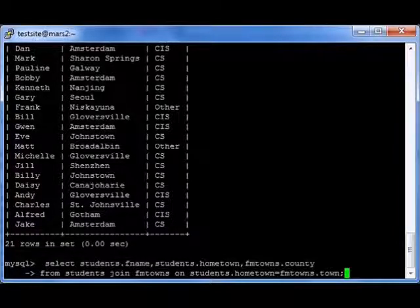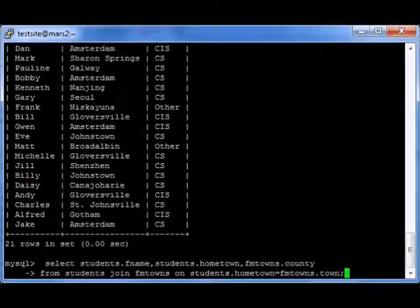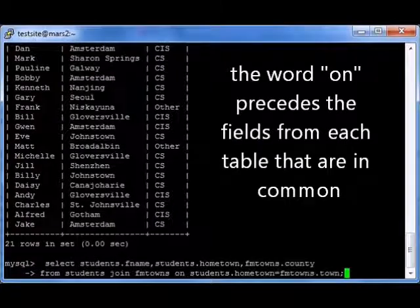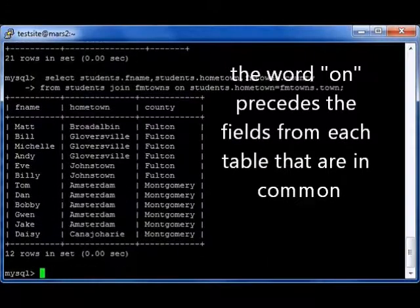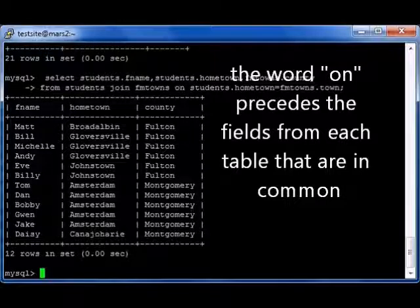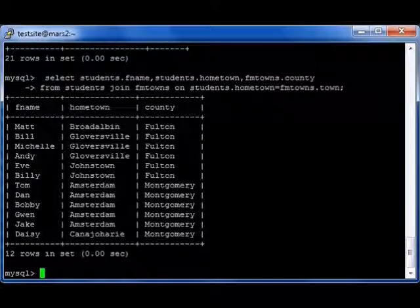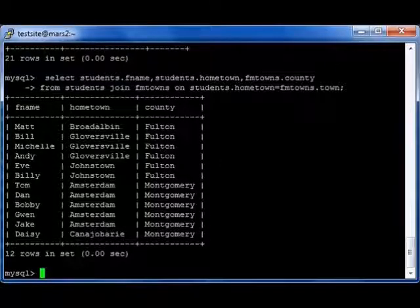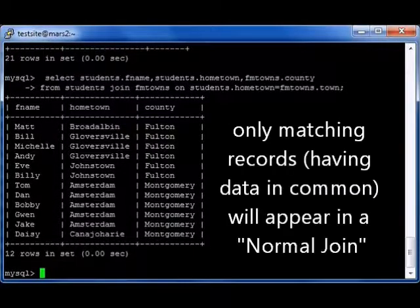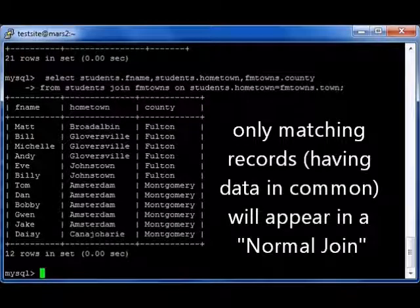The fields don't have the same name, but that's okay. When students.hometown and fmtowns.town are equal, it's going to join those records — when it finds a match. When I press enter, I find that only 12 people meet that criteria, although there are 21 students in the table. The results run from Matt from Broadalbin, Fulton, all the way down to Daisy from Canajoharie, Montgomery — only people who actually live in Fulton or Montgomery County.